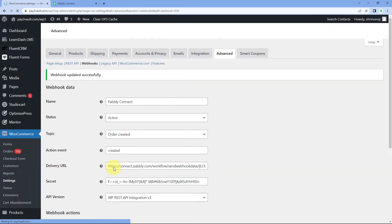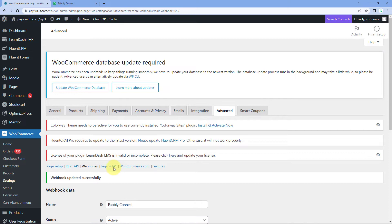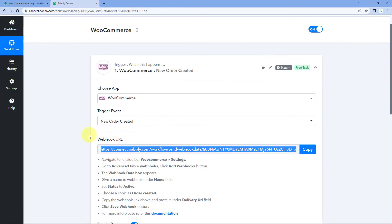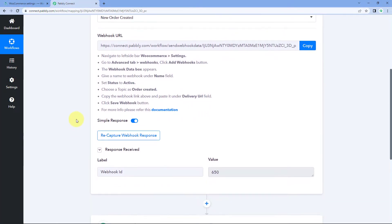Click on 'Save Webhook'. Using this webhook URL, we made the connection between WooCommerce and Pavli Connect. Now let's fire this webhook and see whether we instantly receive the webhook response in Pavli Connect or not.